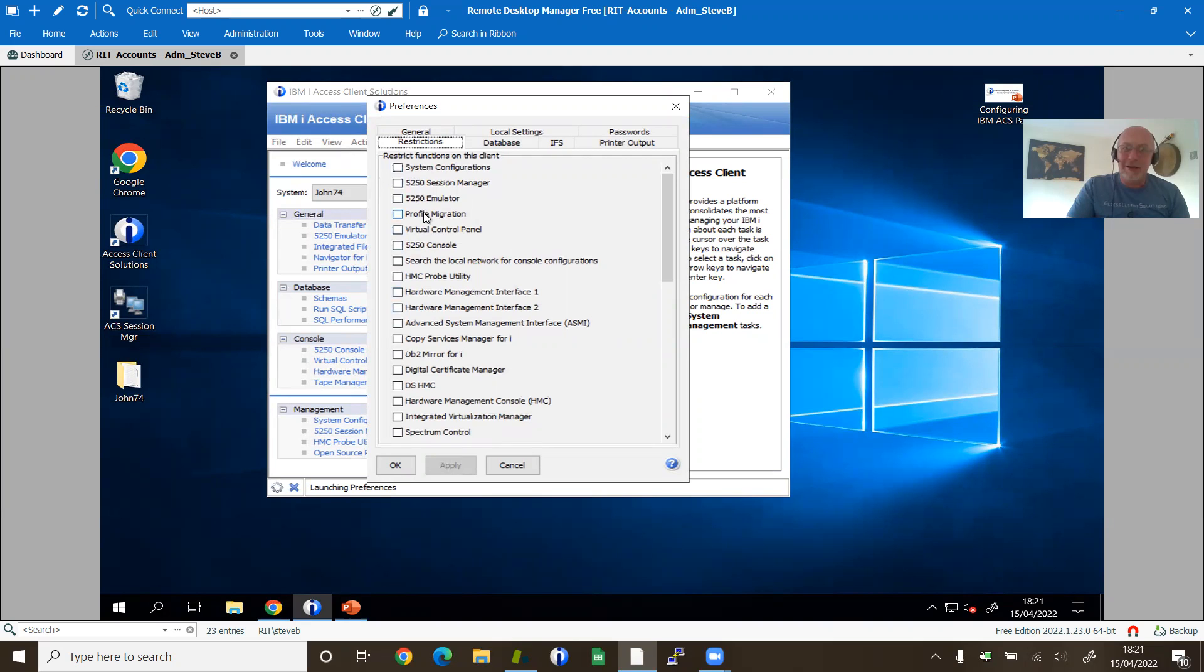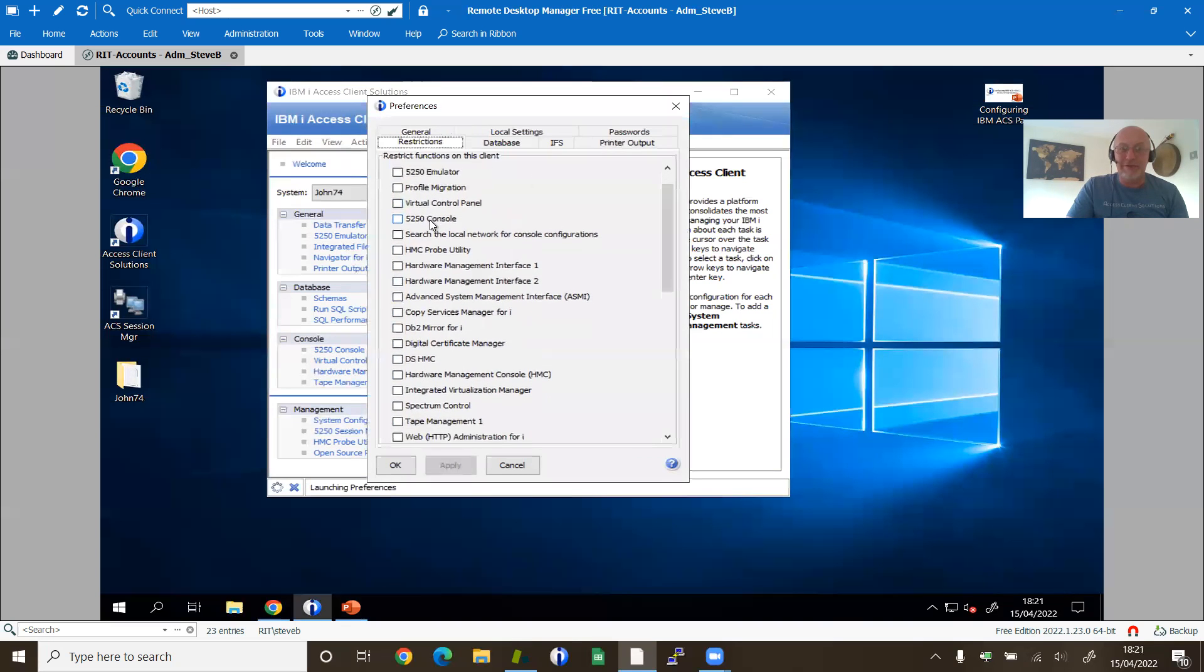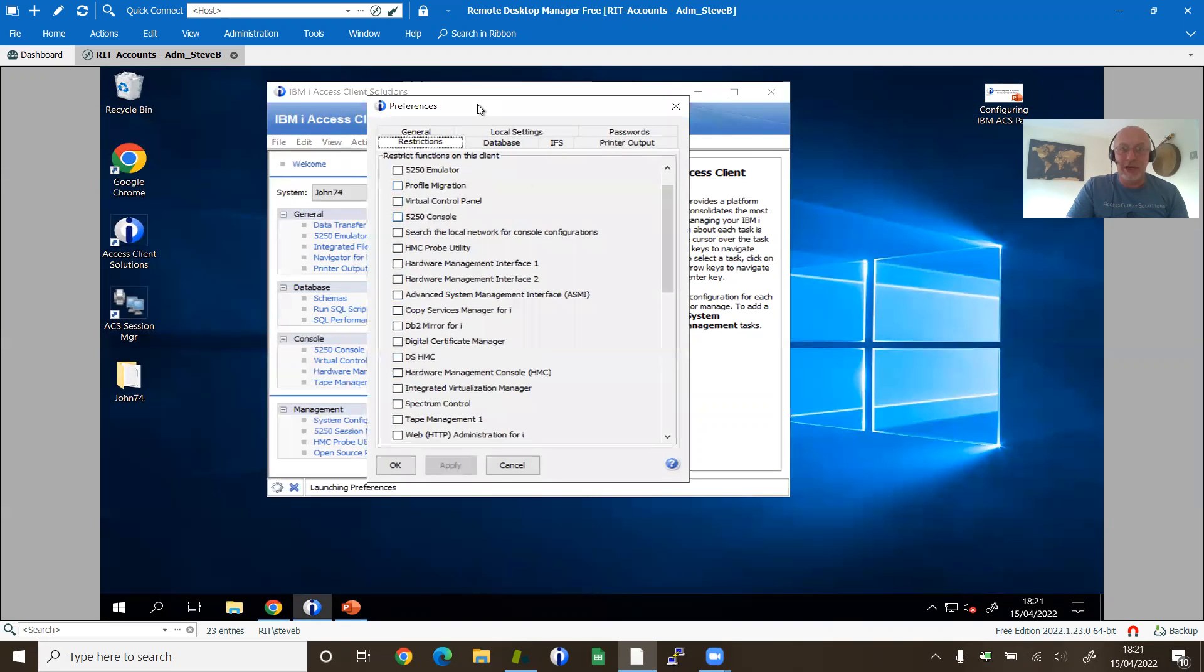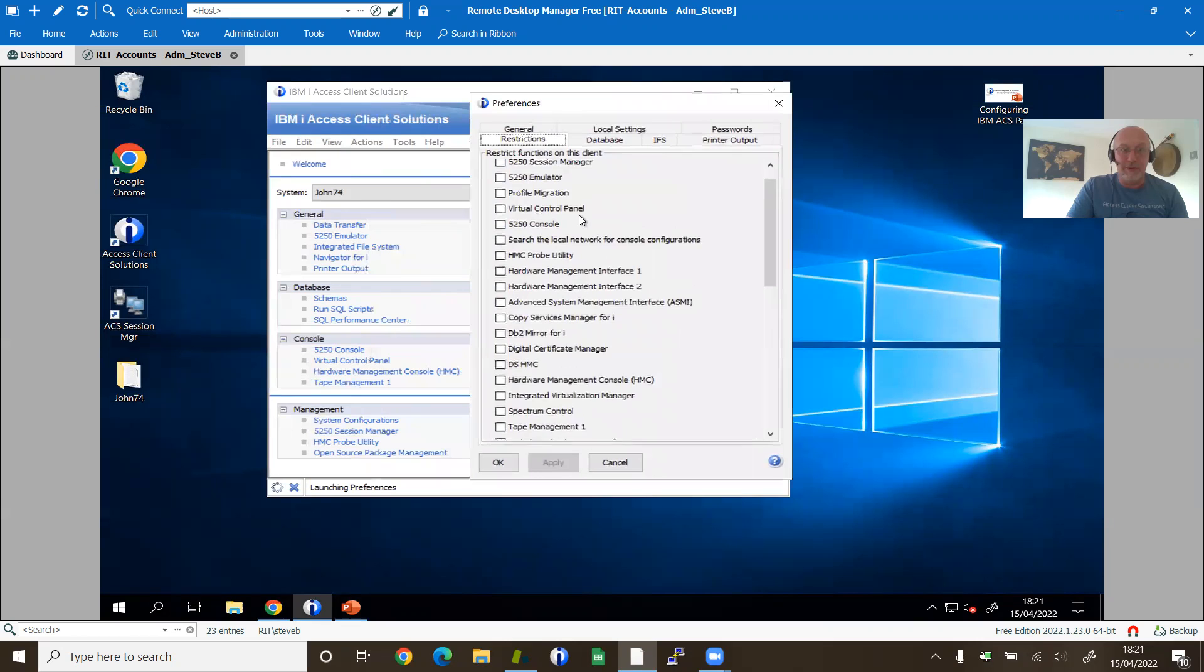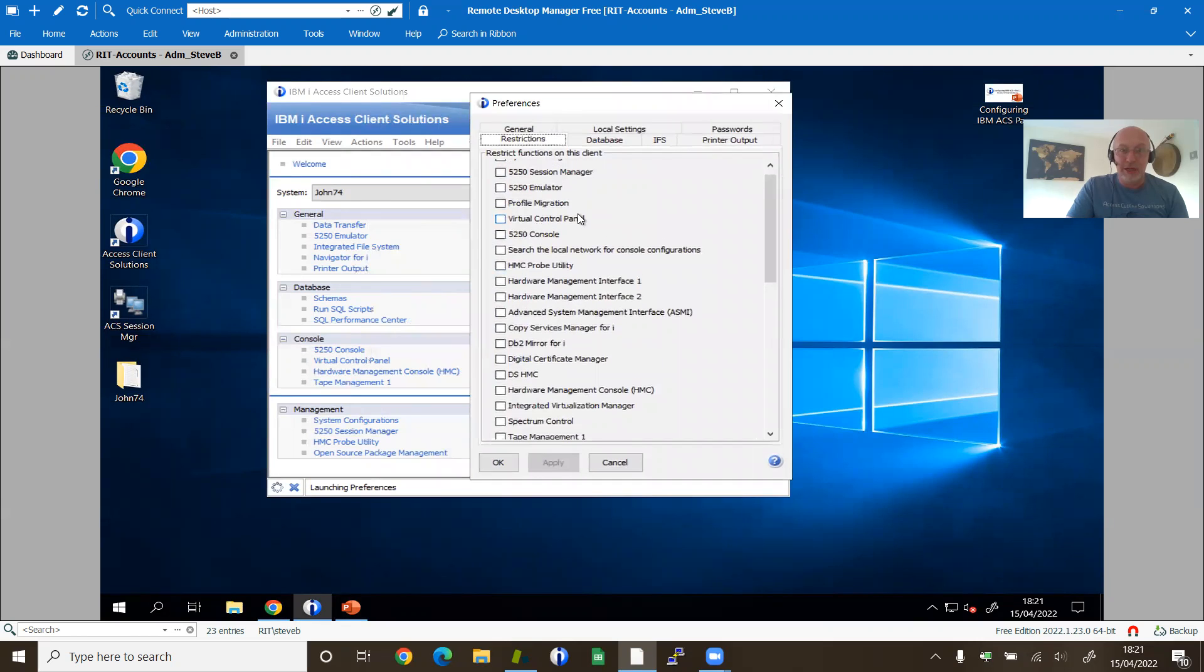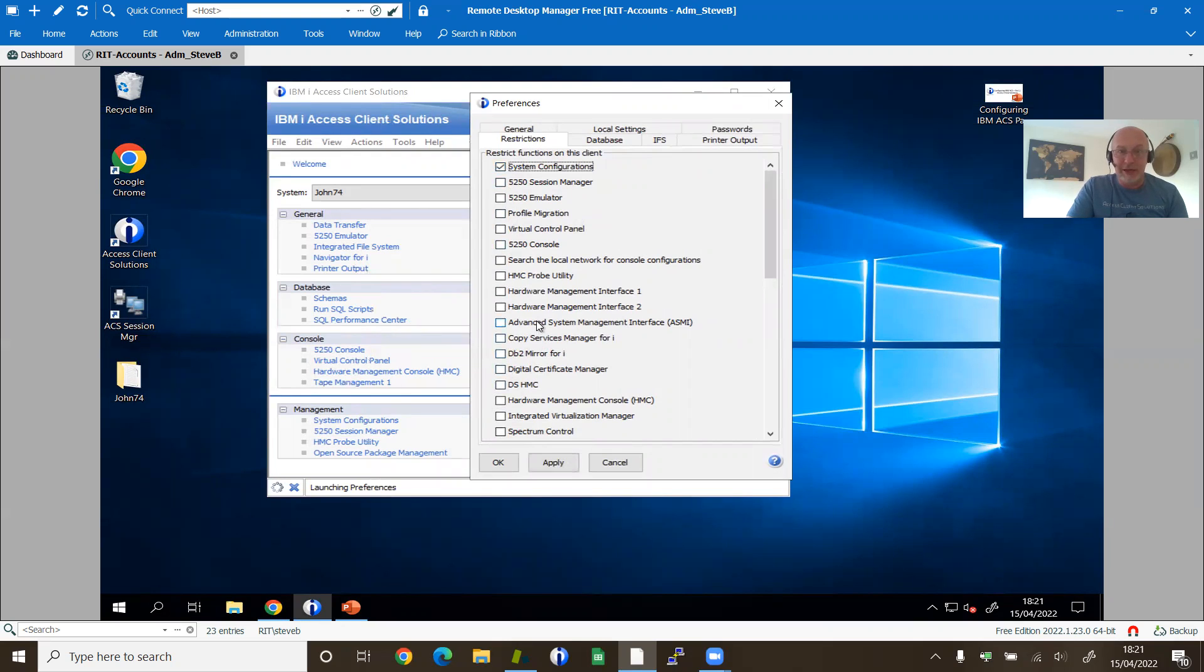So there's a big, long list of things you can restrict. Let's just try out an example. What should we do? Let's see if we can find, you know what, we'll take all of the system configuration functions out. So we tick that one. So we're guessing that's going to disappear down there. What else can we find? The 5250 console. So the top one's going to disappear from there. What else can we see?